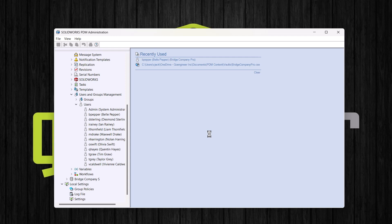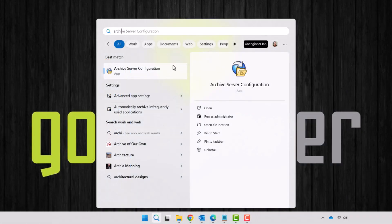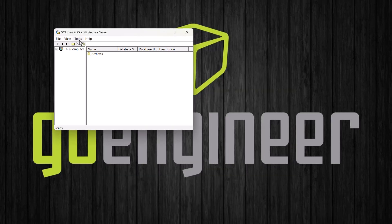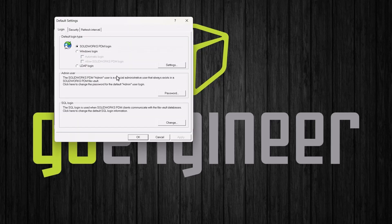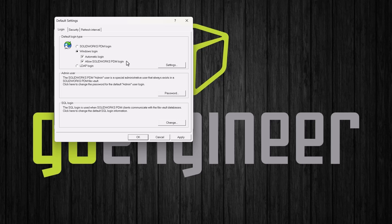If you do have PDM professional, let's take a look at how we can use Windows users as our login method. The first step is to open the archive server configuration app and we will click tools and then we will select default settings. This is where we set the login type. By default, the login type is set to SOLIDWORKS PDM, but if we want we can change it to Windows. We can also set if we would like them to use automatic login using their Windows information. And we can choose if we will also allow the SOLIDWORKS PDM login.